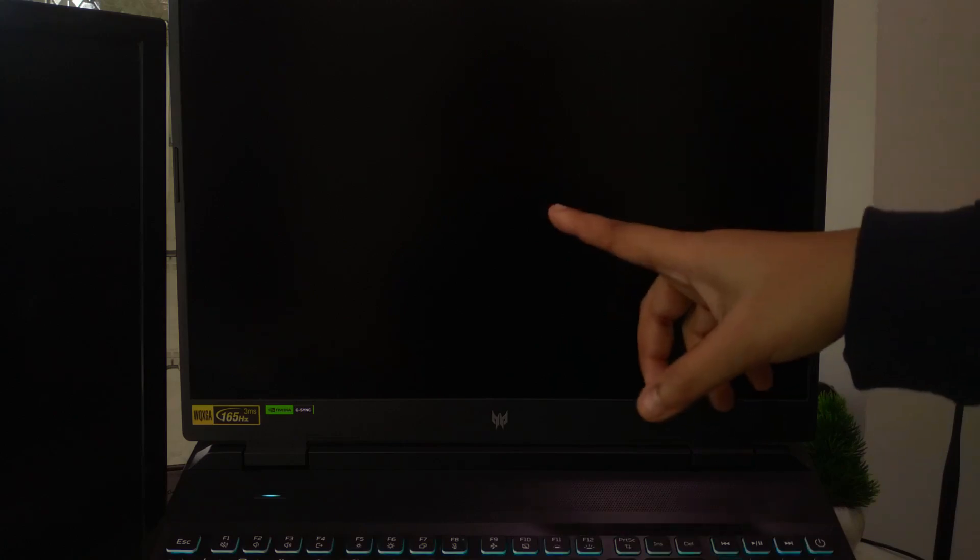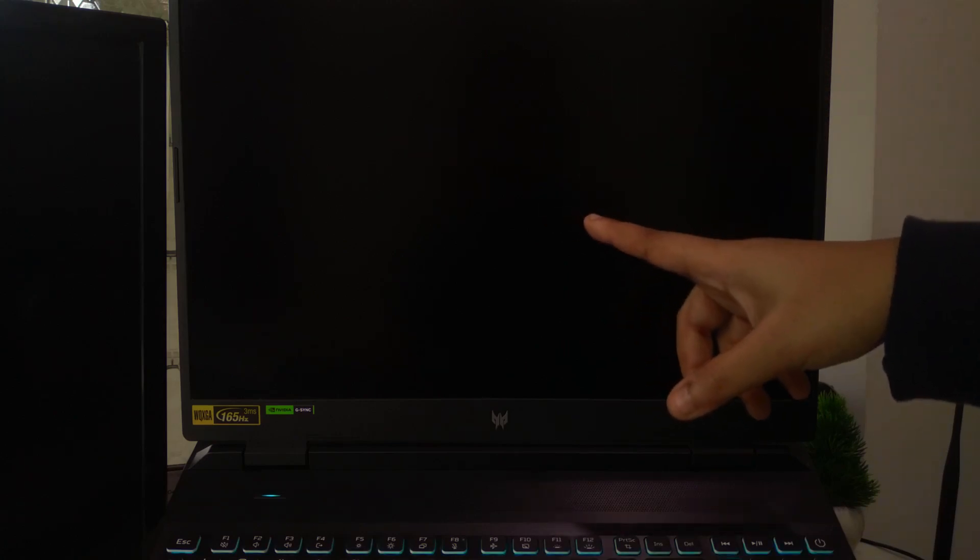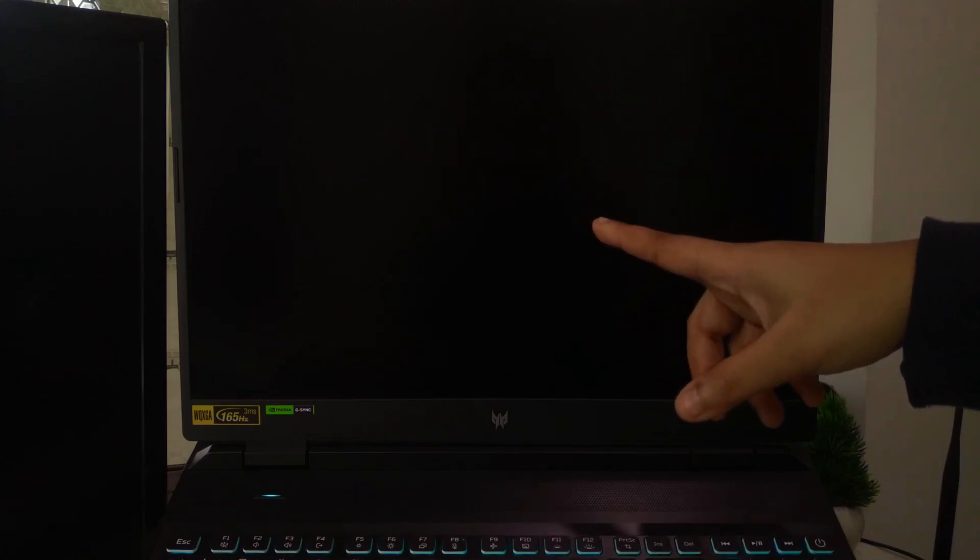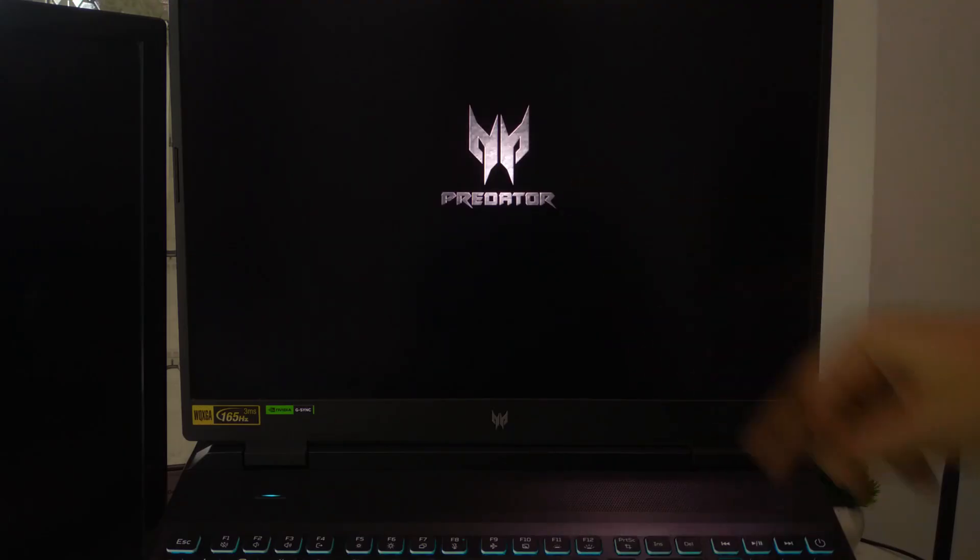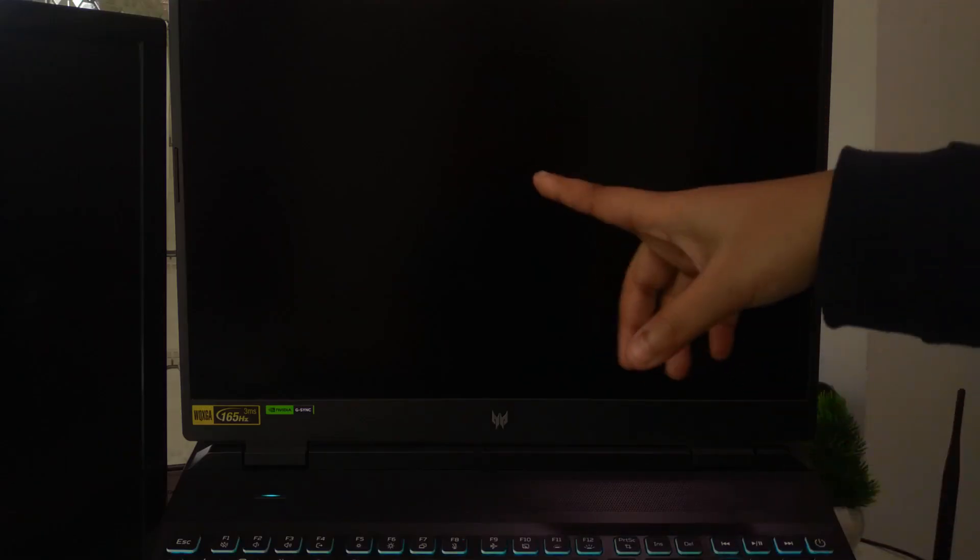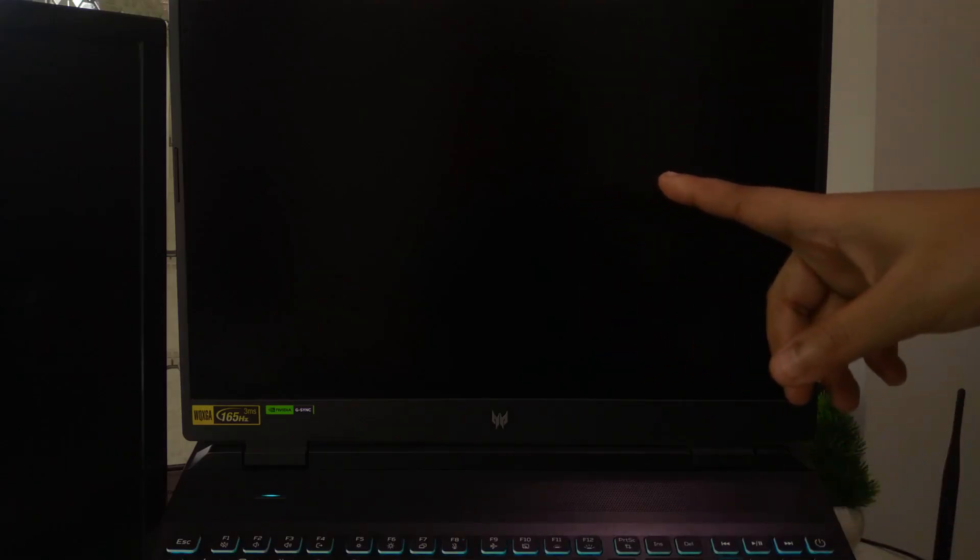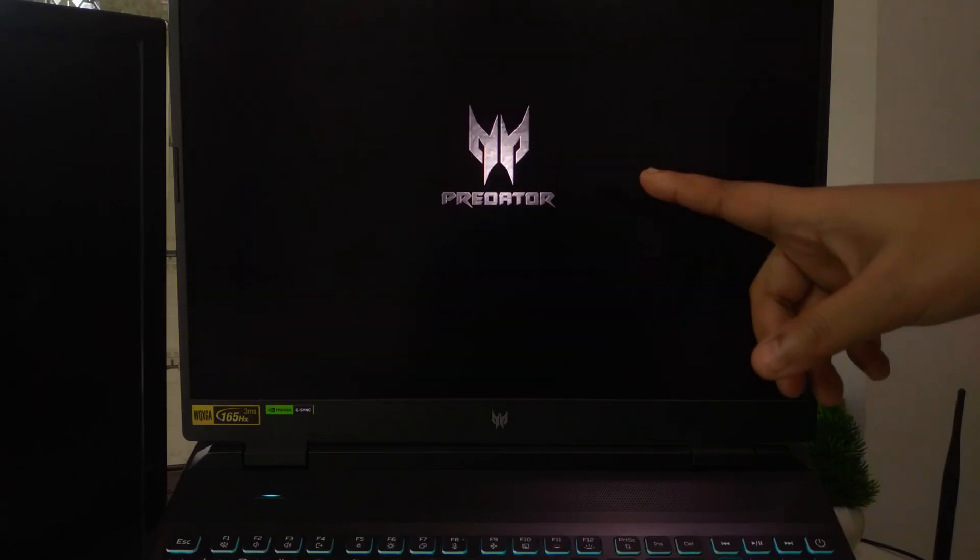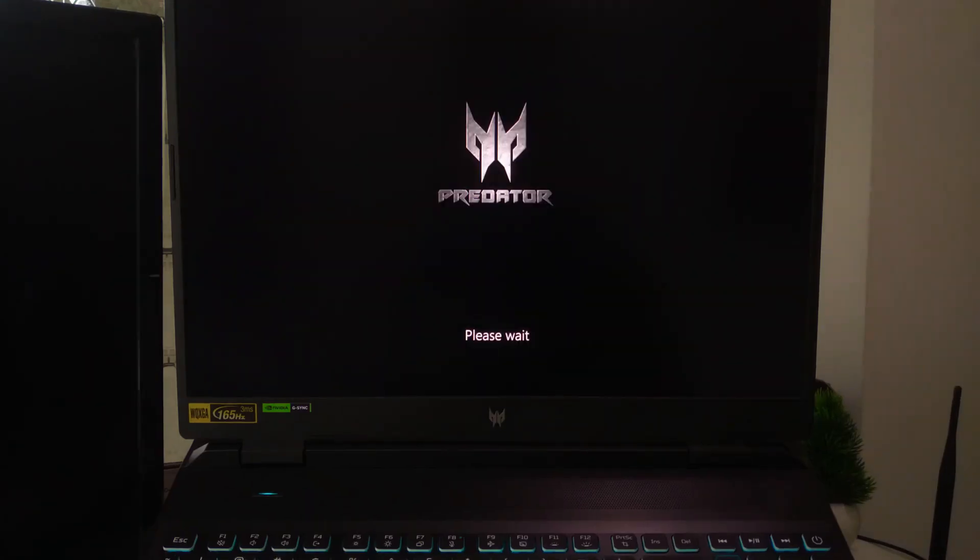On the 3rd boot, instead of trying to load Windows, your laptop should automatically bring up the Windows recovery screen. It's kind of like Windows saying, hey, something's wrong. Let's help you fix it.